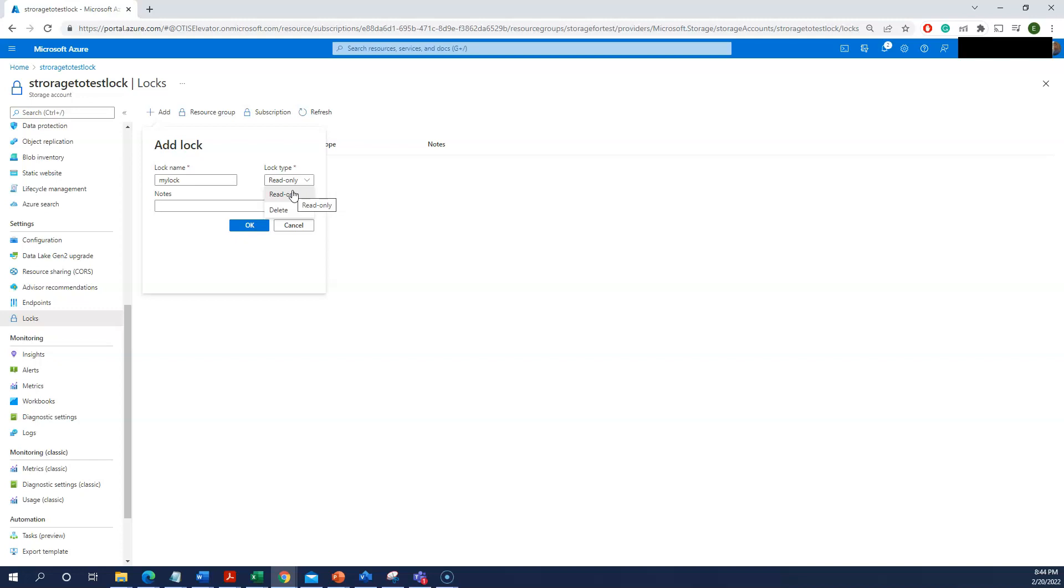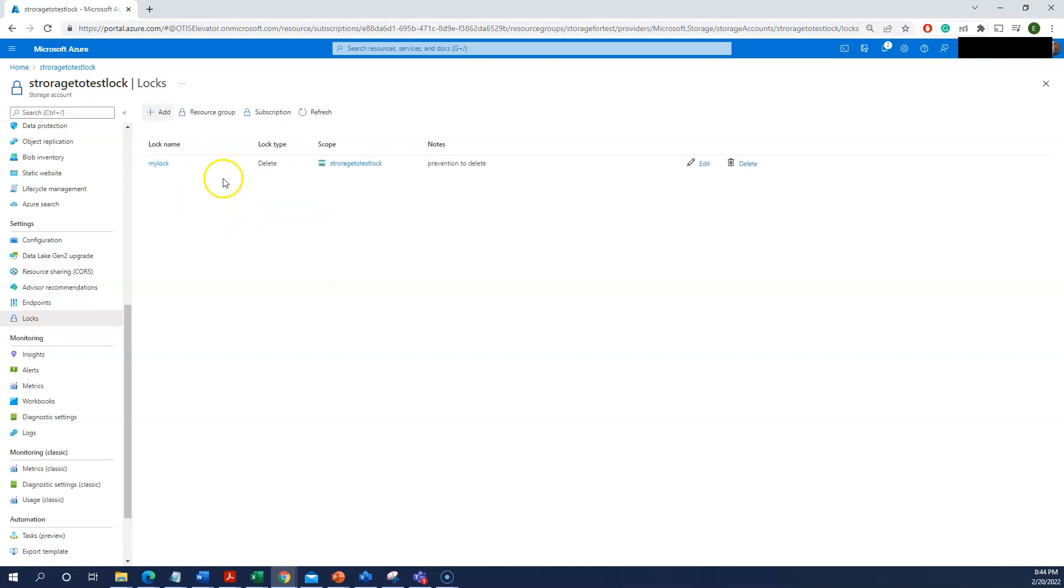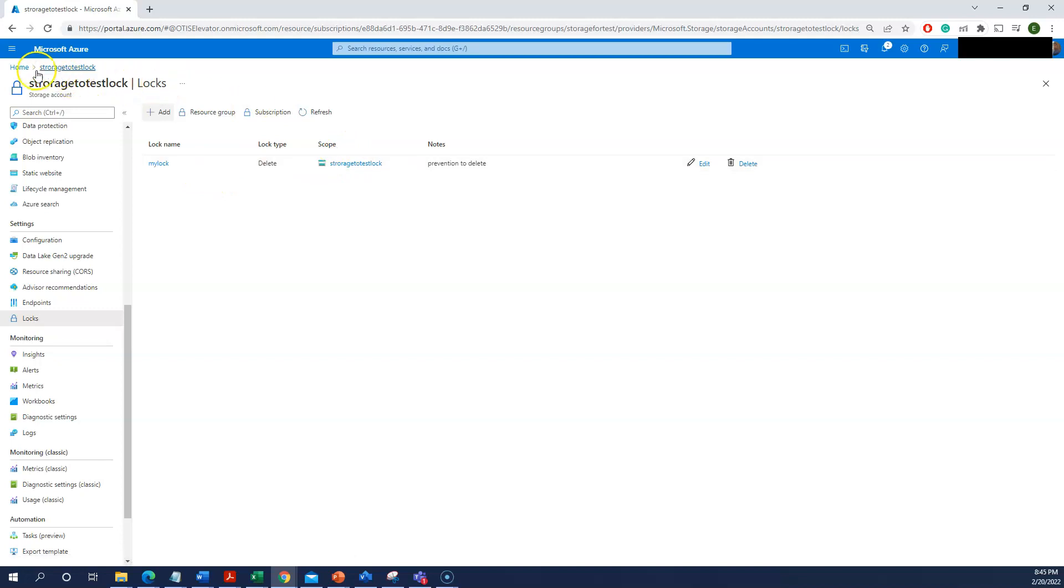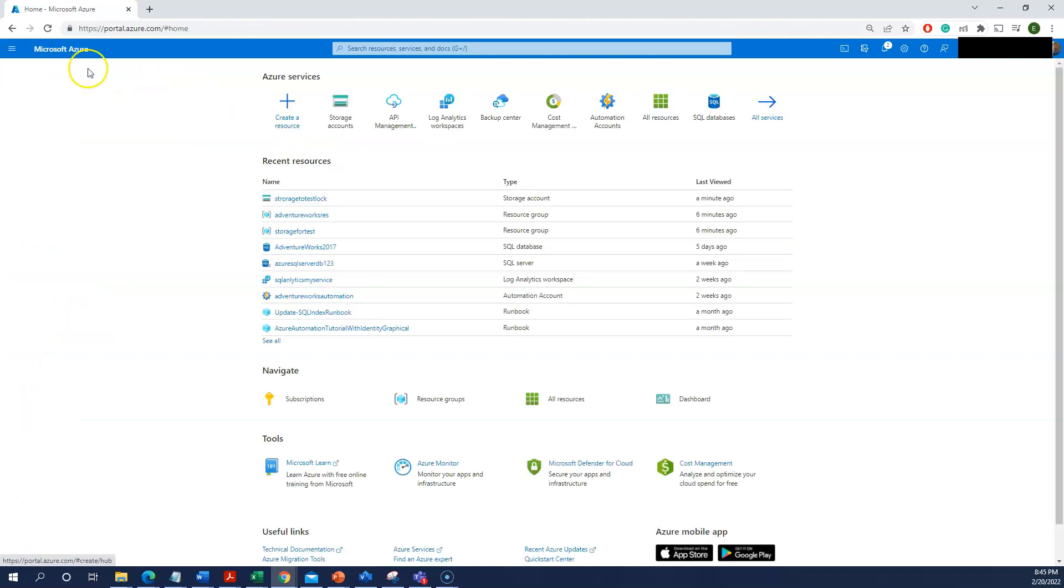I'm just selecting delete for now, saying that prevention to delete. So my storage account is locked. Let me just try to delete this one.